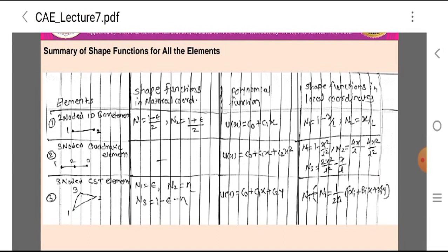The third element is the three-noded Constant Strain Triangular (CST) element, denoted by a triangular shape with three nodes. The shape functions in natural coordinates are N1 = ε, N2 = η, and N3 = 1 − ε − η. The polynomial function is U(x) = C0 + C1·x + C2·y. The shape functions in local coordinates are given by N_i = (1/2Δ)(α_i + β_i·x + γ_i·y).